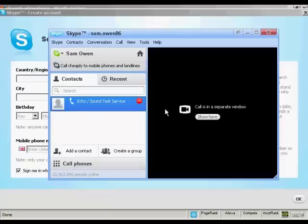Hello, welcome to Skype call testing service. After the beep, please record a message. Afterwards, your message will be played back to you. OK, just testing to make sure my new Skype setup is working properly.